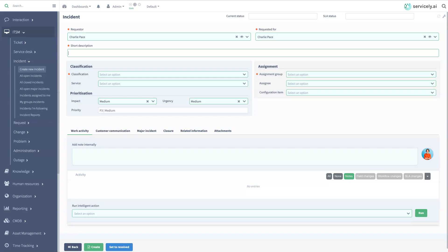Using the latest artificial intelligence technologies, Servicely is able to augment your service agents and provide guided assistance to help resolve incidents quicker.